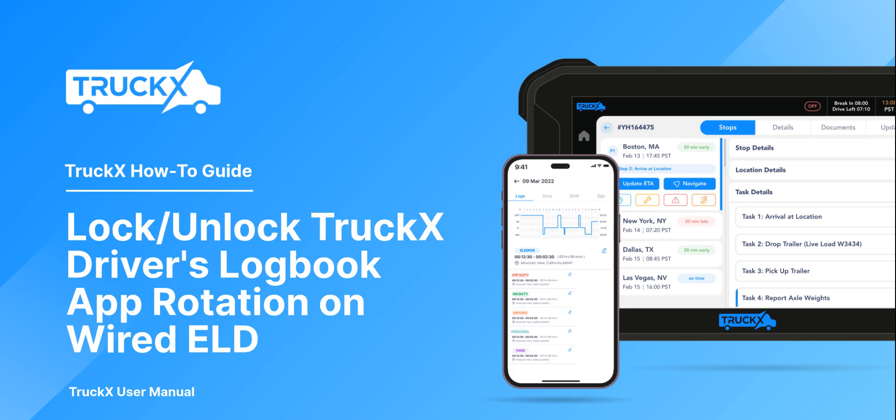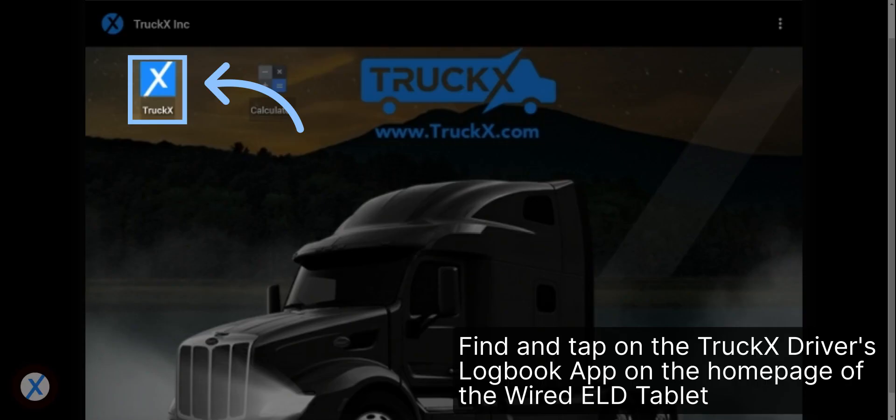How to Lock or Unlock Truck X Drivers Logbook App Rotation on Wired ELD. Find and tap on the Truck X Drivers Logbook app on the home page of the Wired ELD tablet.